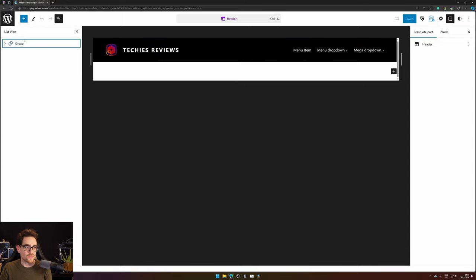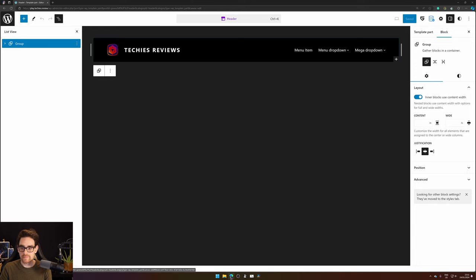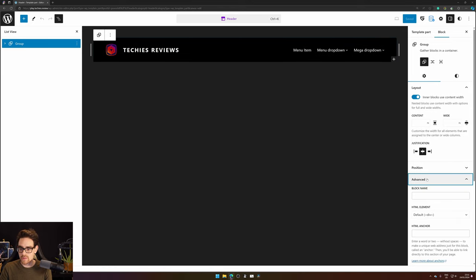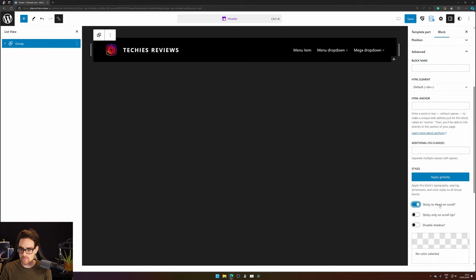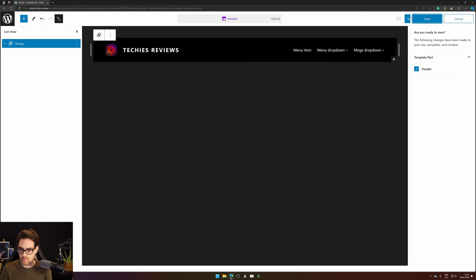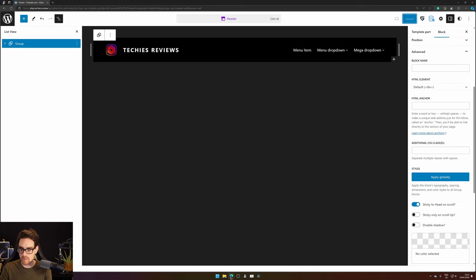Open your list view and select the group. Go to advanced on the right hand side and select the sticky on scroll. Press save and press save again.